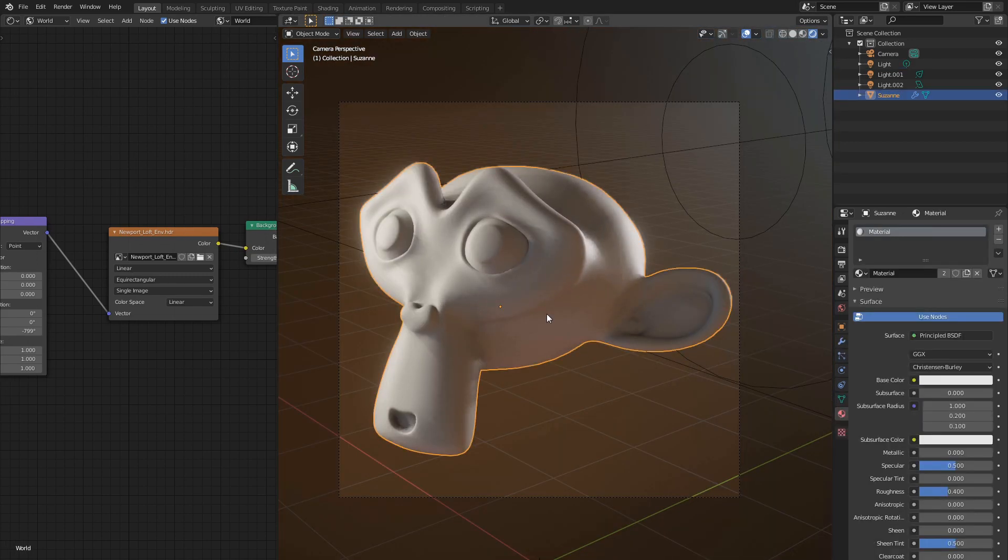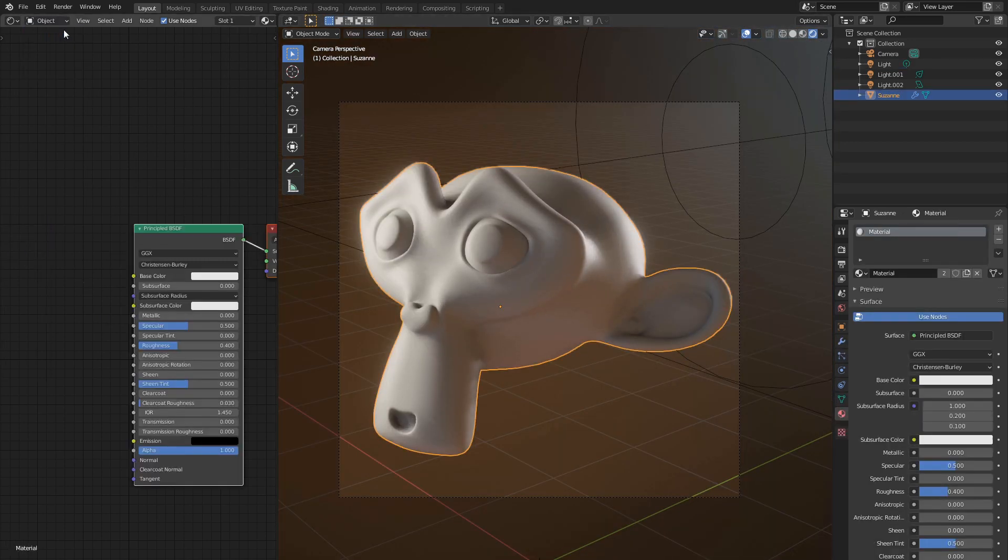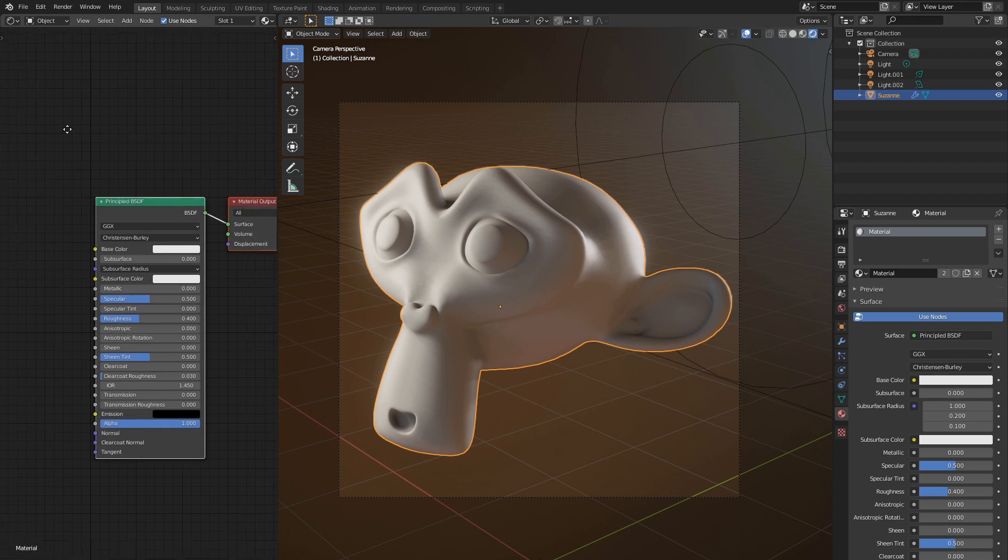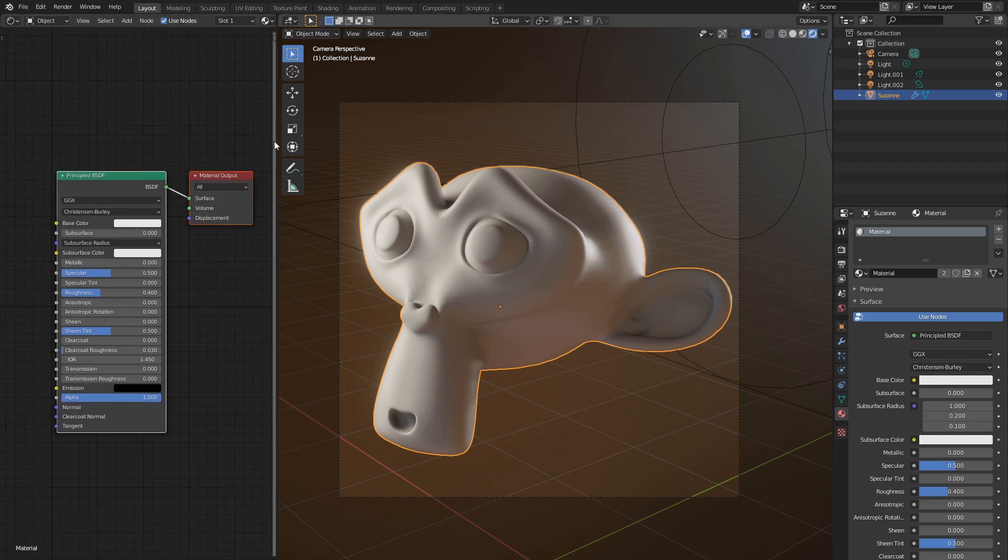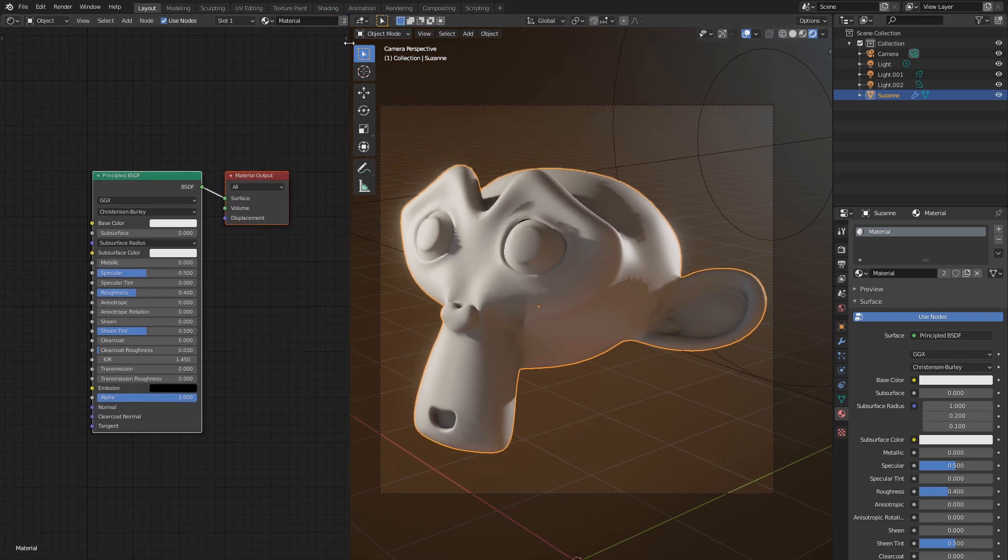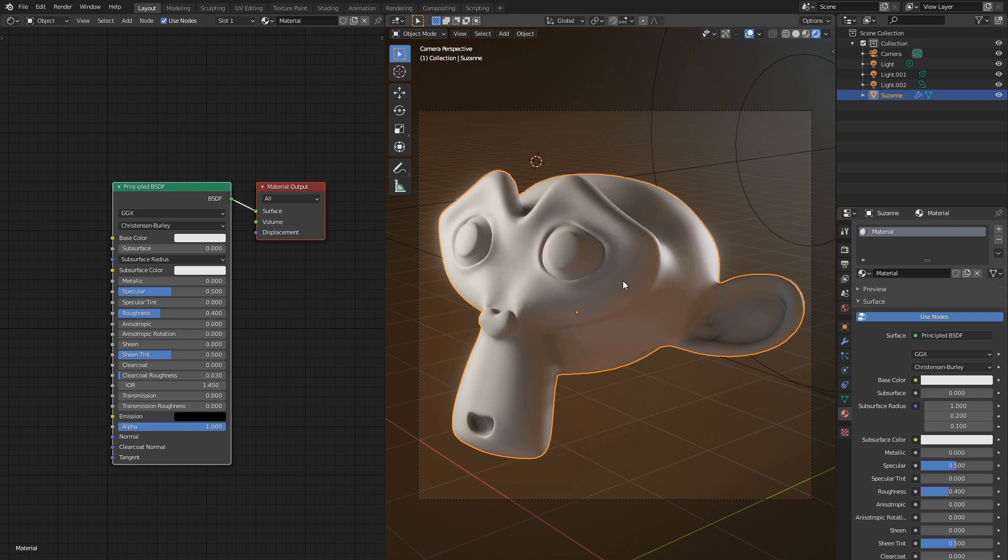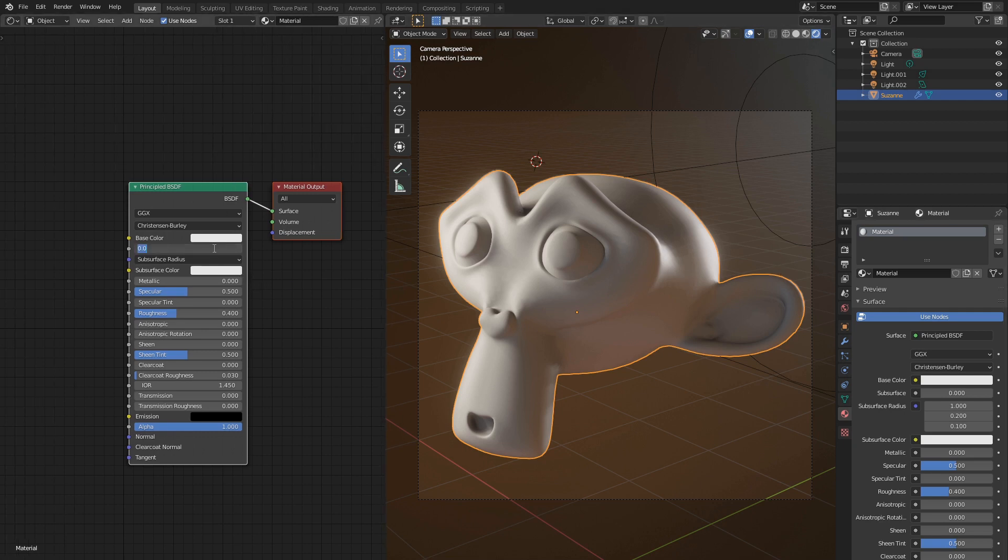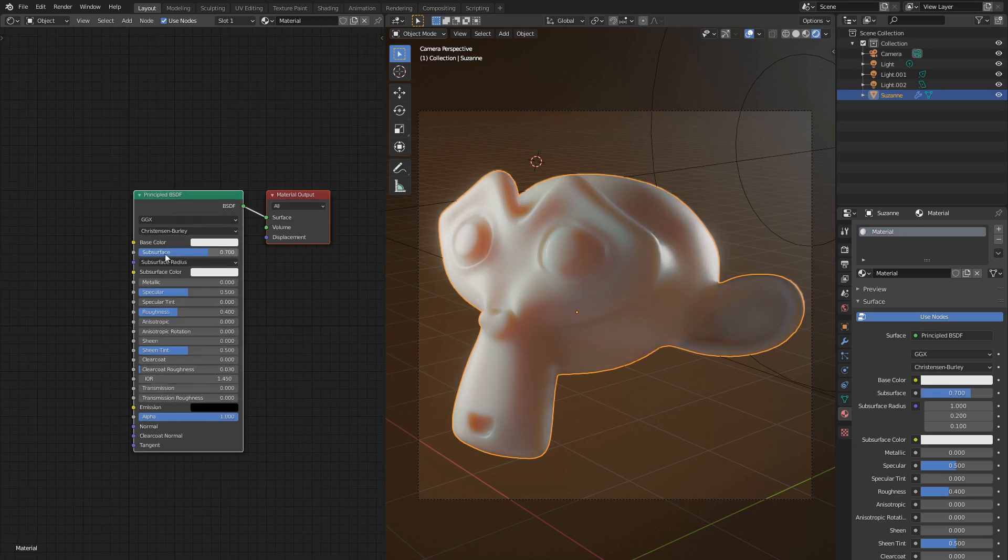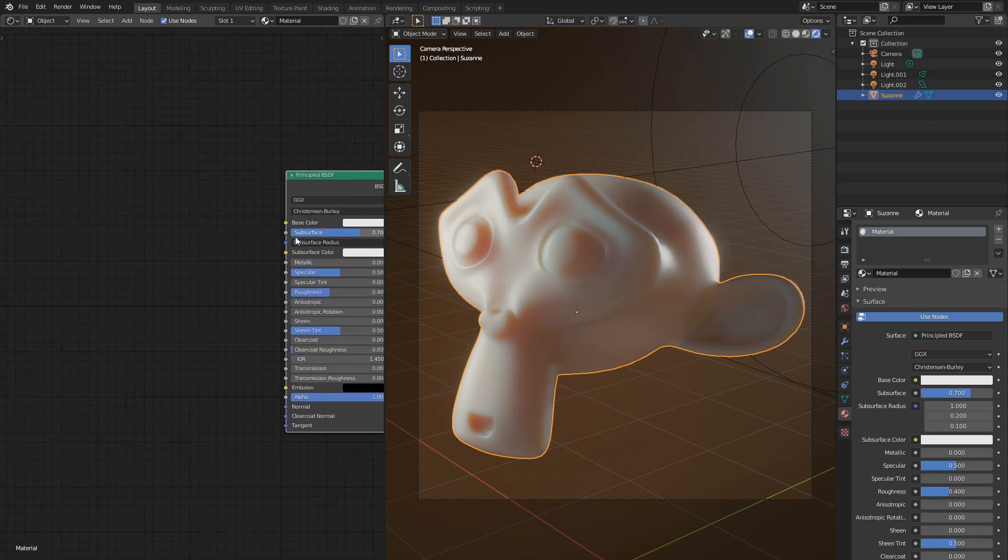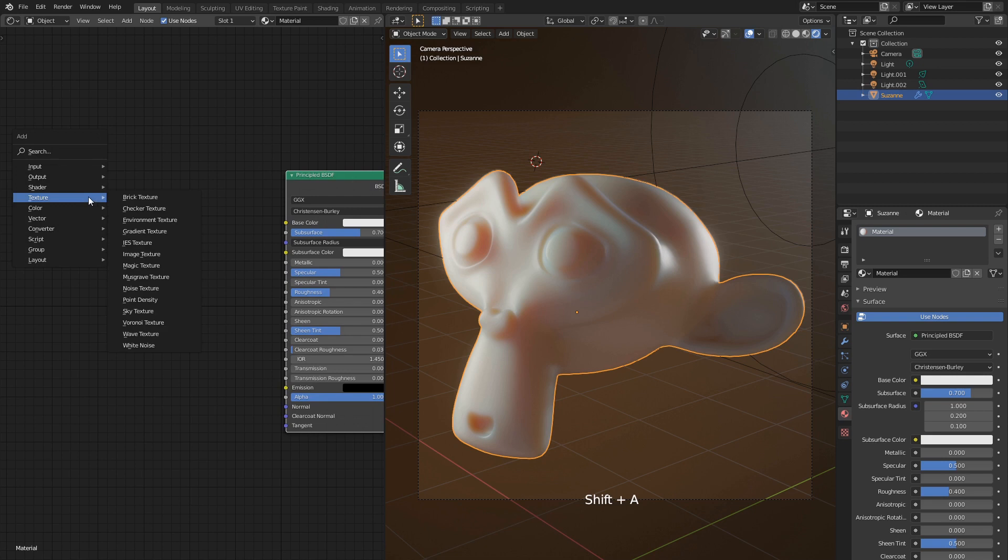Select it, and switch shader editor to object mode. We already have a default material assigned. I'll resize this window so we can easily tweak shader and immediately see the result. Let's start by setting subsurface value to 0.7. Wow, it looks so fleshy now. Should we stop at that? Of course not.